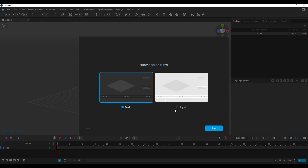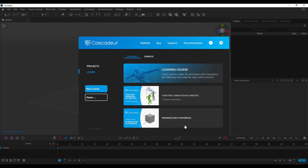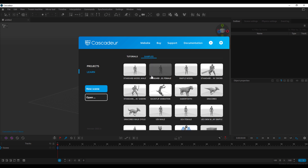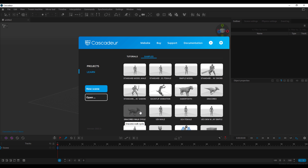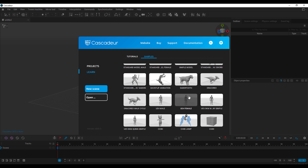Once you install Cascadeur and open it up, it will require you to sign in. The first thing you'll notice is a theme selector — choose one of the color themes to work with. We're going to select the dark theme, though you can always change this within the settings later. Once you click save and proceed, you'll see a menu with tutorials and sample files. We're going to select the standard model to explore what Cascadeur can do.